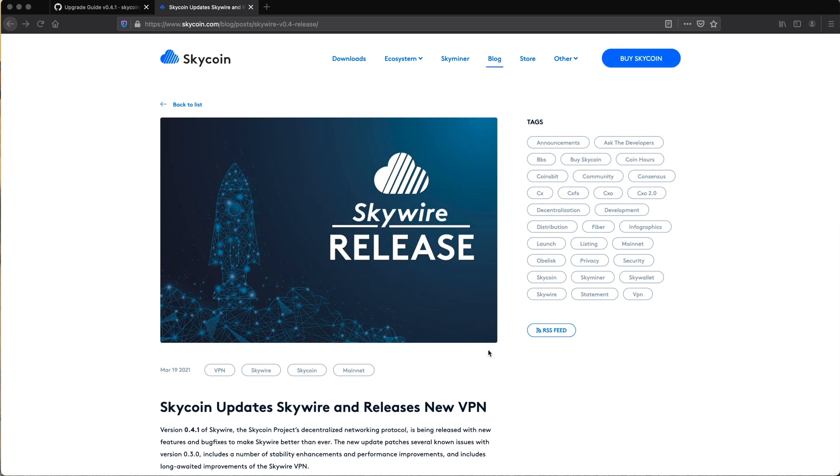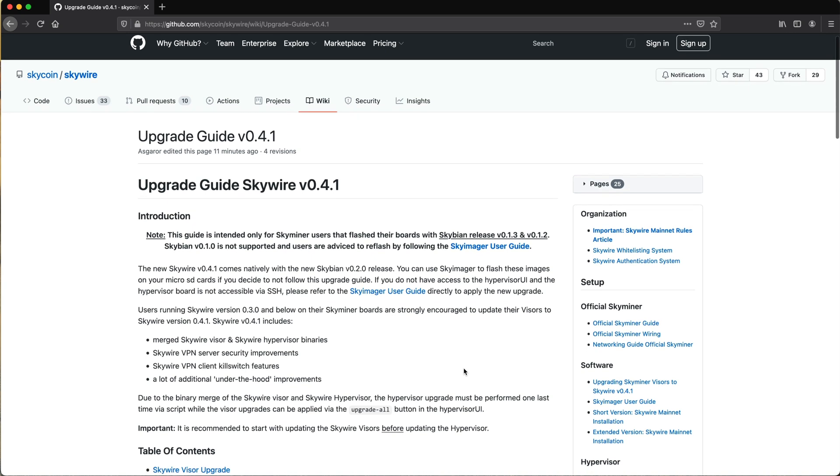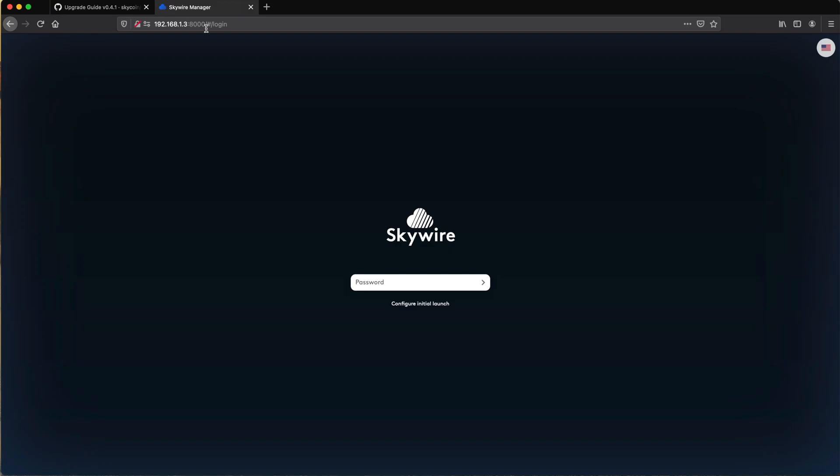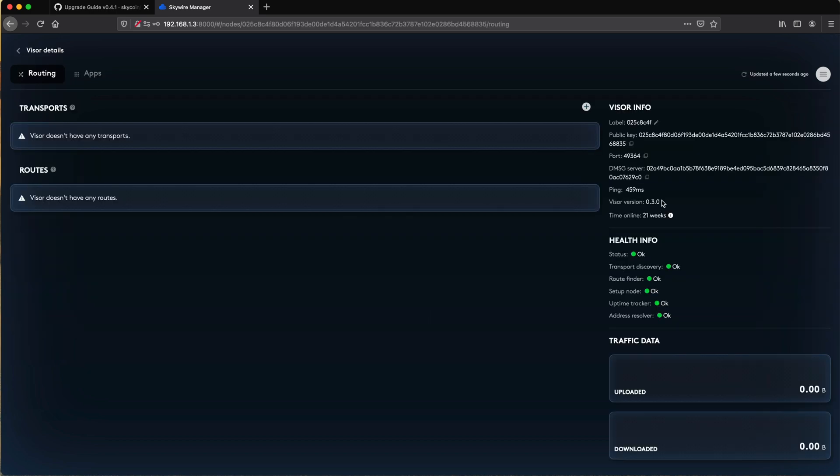If you're running an official Skyminer, as always, make sure you follow the upgrade guide on GitHub. The first thing to do is log into the hypervisor UI, where you can see the version of Skywire you're running and the status of your visors.